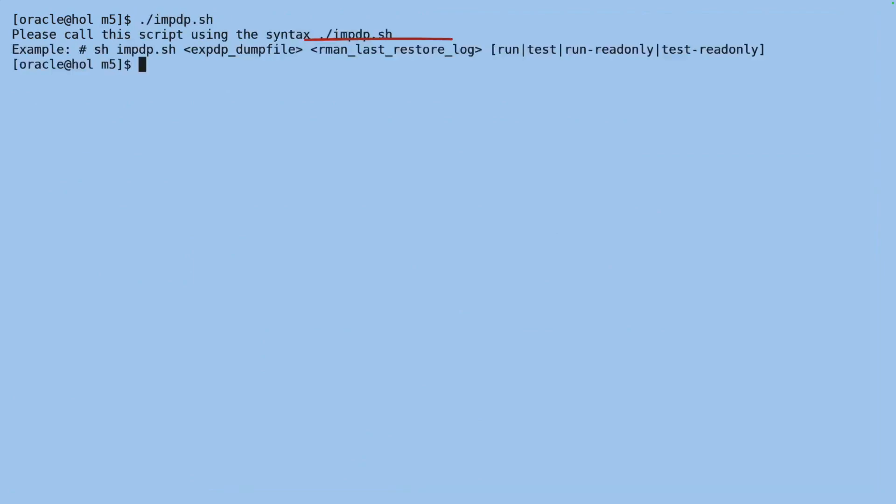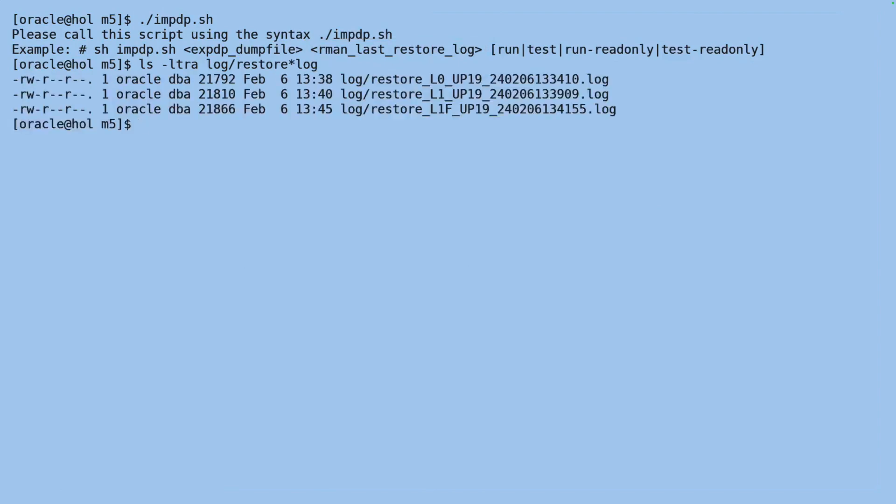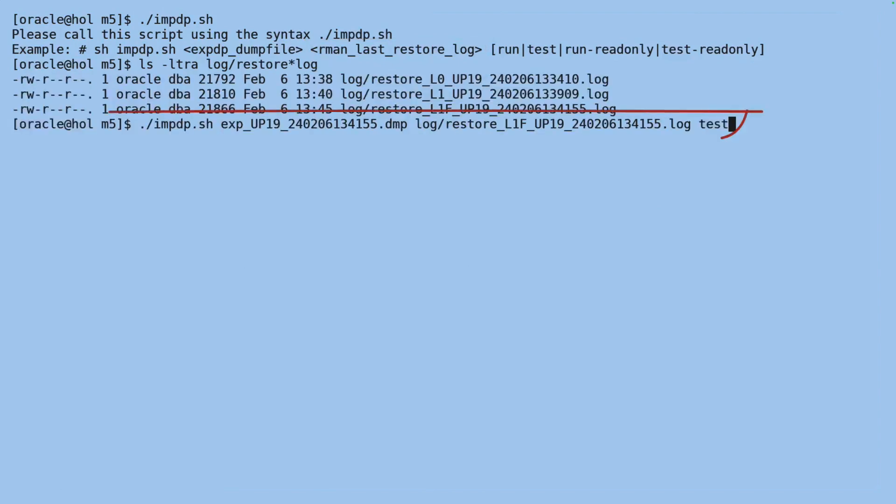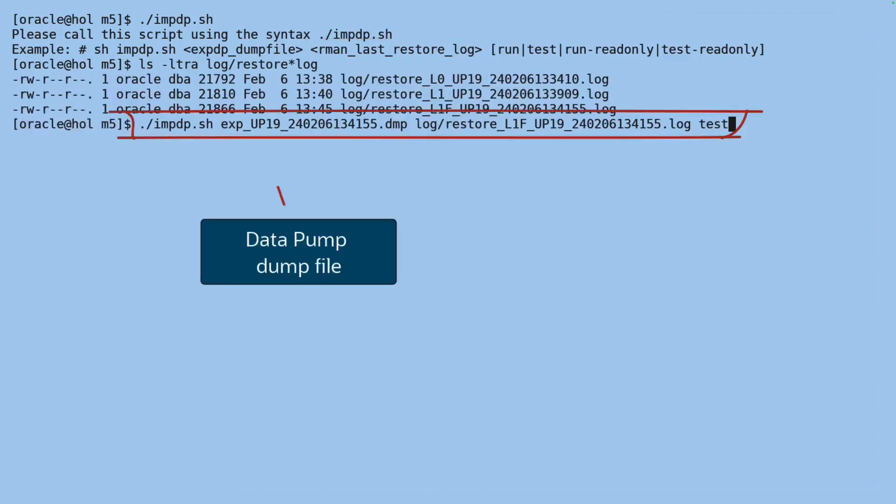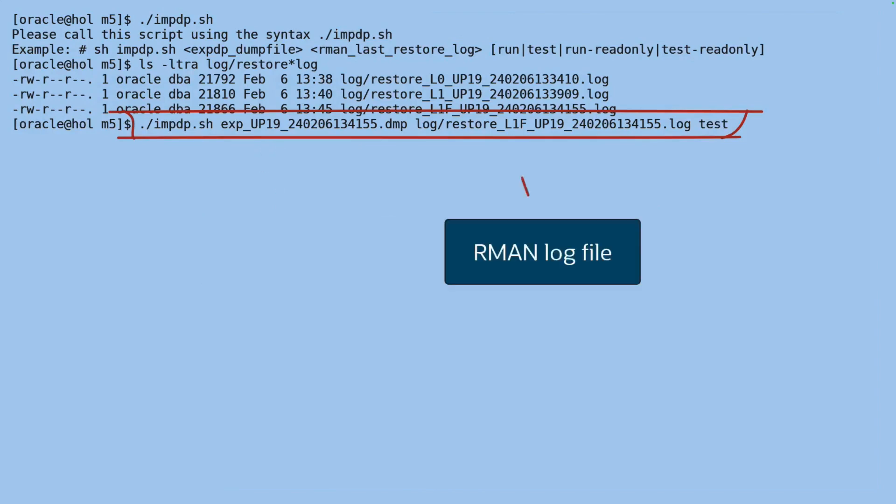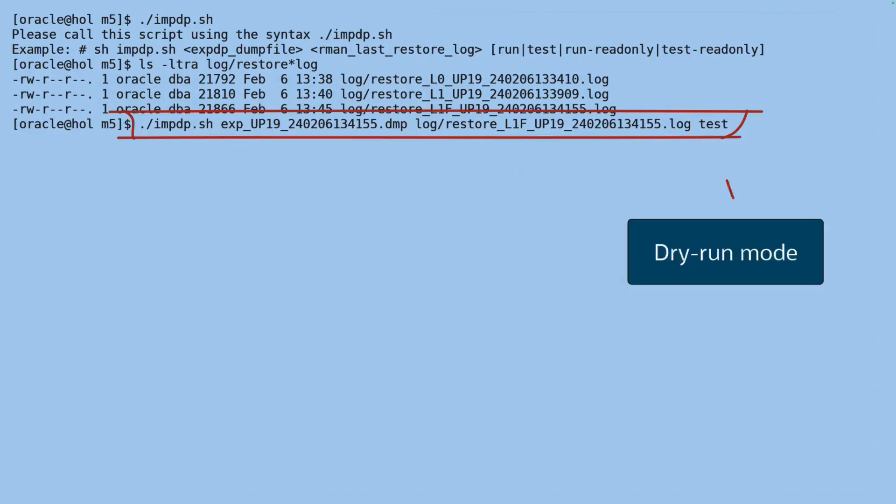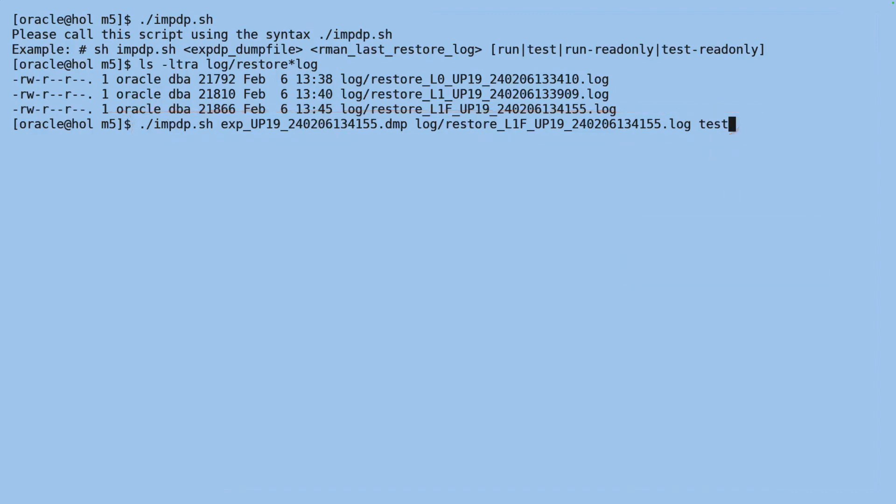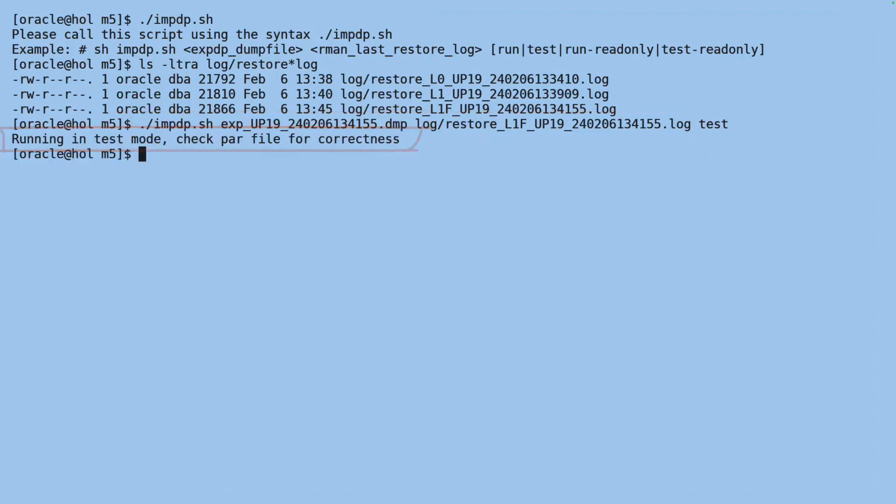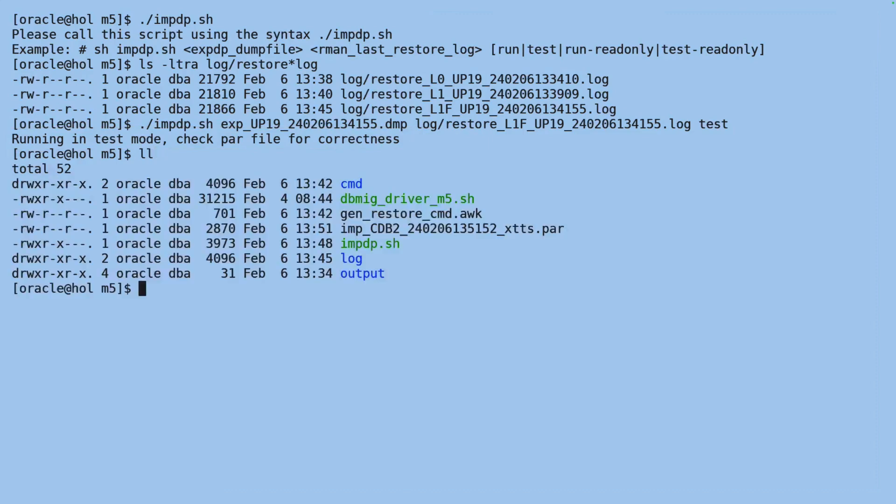And I can see that the import driver script, one of the parameters, is the last restore log. So let me find that. And then I can call the import driver script. I specify my datapump dump file. I specify the last RMAN restore log file. And I start in test mode. This will generate a parameter file for datapump that I can investigate for correctness.